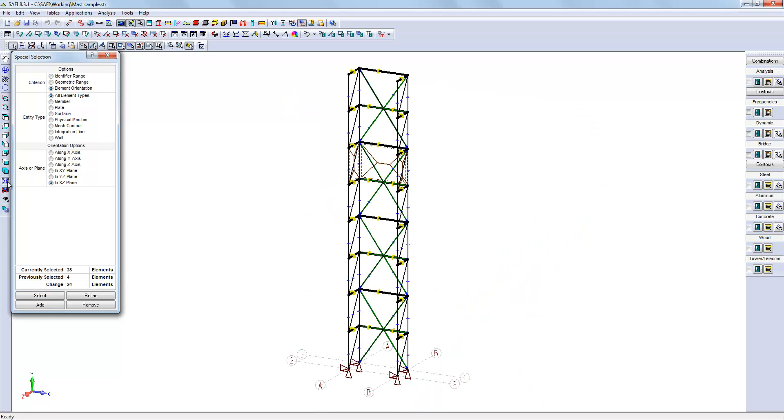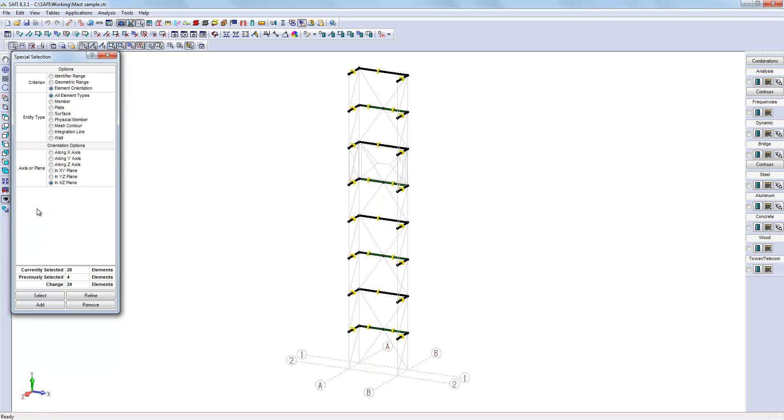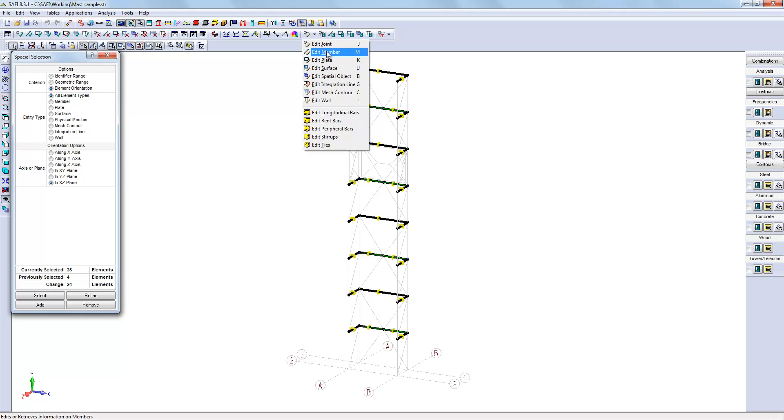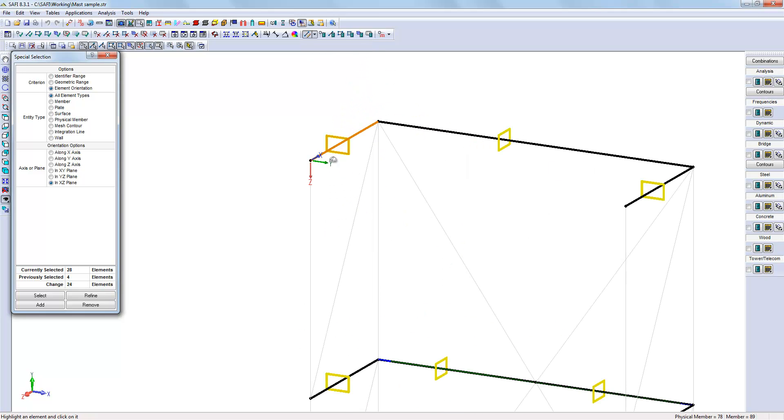Now, every horizontal member is selected. Let's isolate them by masking unselected items. One thing I like to verify to ease the process is to make sure that the internal y-axis displayed of each member are inside the structure.